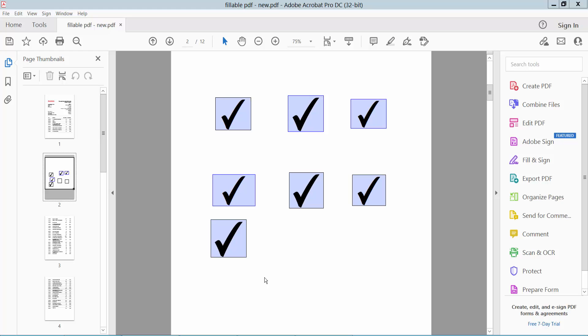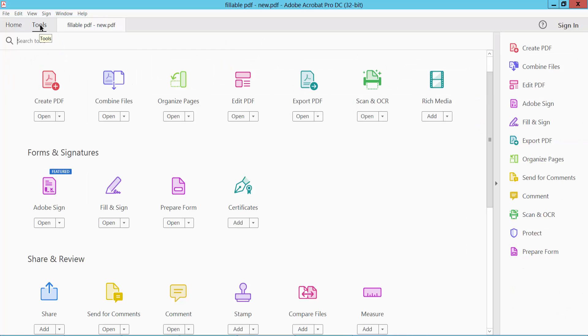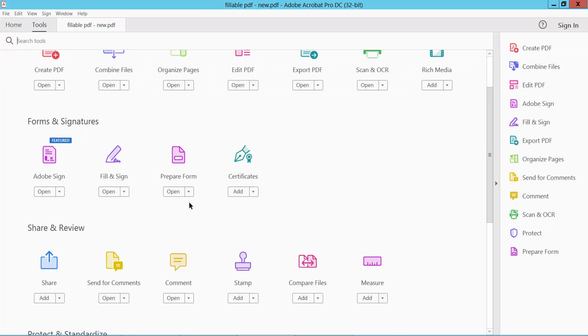Hello everyone, today I will show you how to adjust checkbox size in PDF using Adobe Acrobat Pro DC. Open your PDF file, select the Tools option, and scroll down. Here we will find the Prepare Form option, select here.